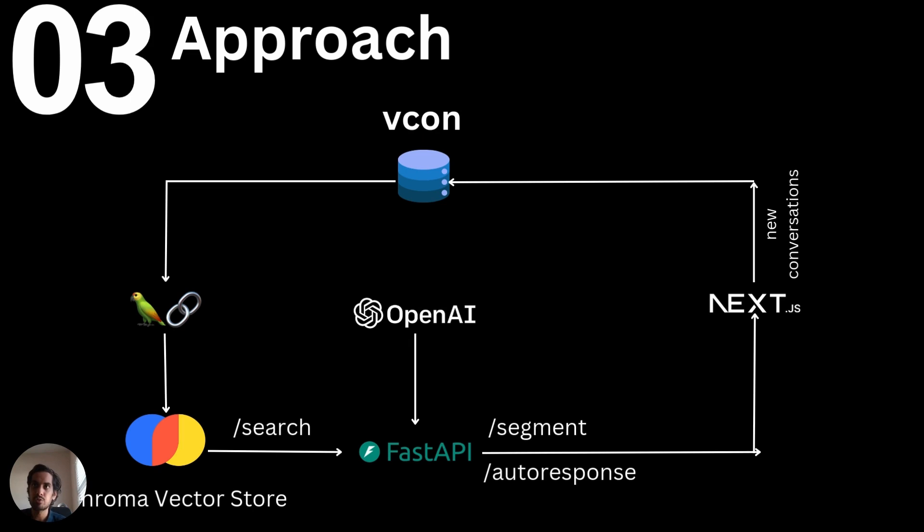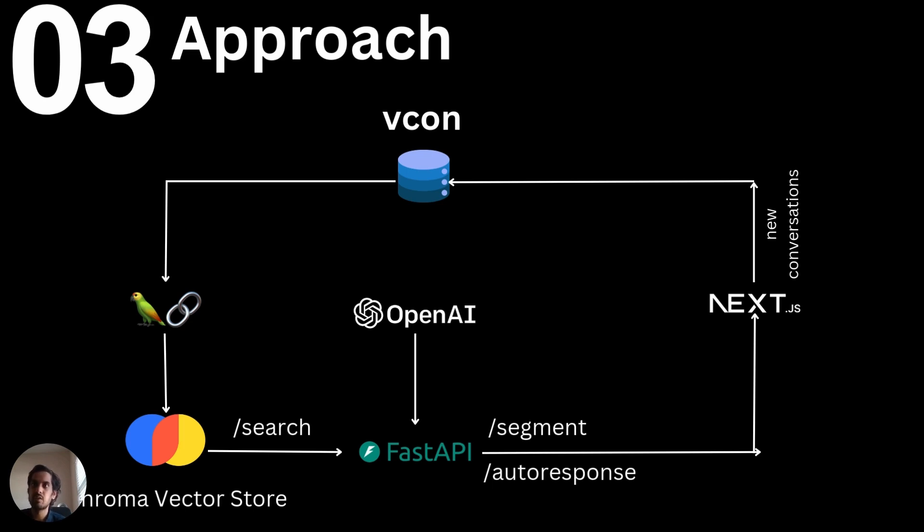Our approach was adding conversations from VConn to a Chroma vector data store and accessing on the host side, searching for keywords related to the complaints, and on the user side, registering that complaint and getting an auto-response back also while segmenting these conversations.